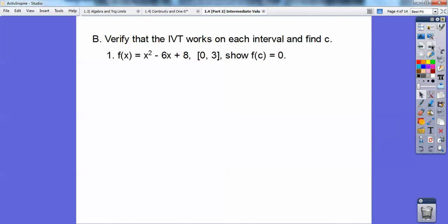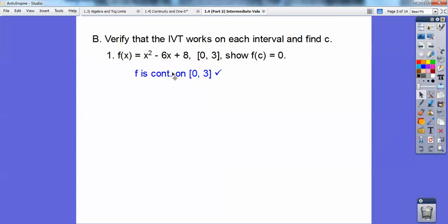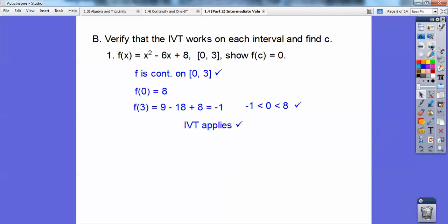So then we're going to find c. Here f(c) equals 0. First of all, we've got to plug in f(a) and f(b), so I'm going to plug in f(0) and f(3) and find those values. First of all, I know it's continuous because this is just a parabola, and parabolas are continuous everywhere — there are no jumps or holes in this. So f is continuous on [0, 3]; it's actually continuous everywhere. So that part checks out.